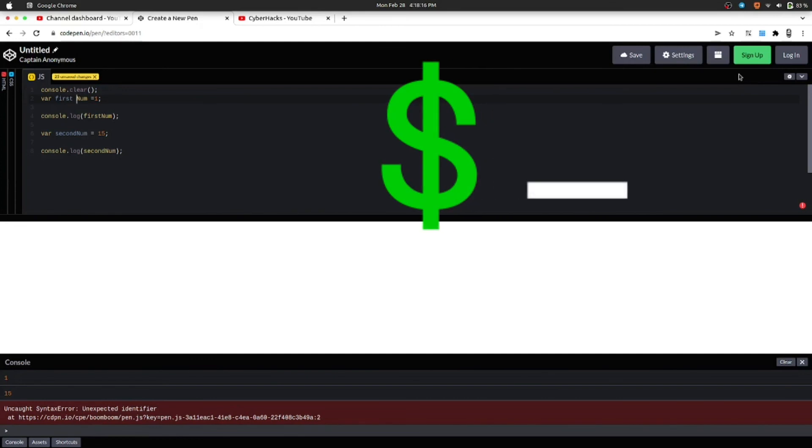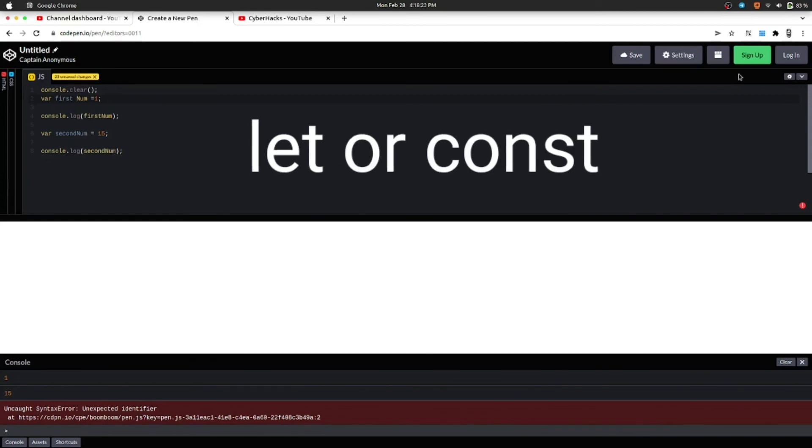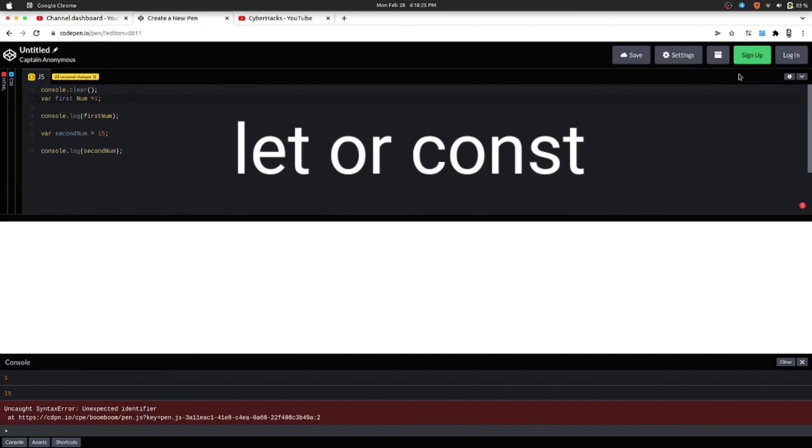And the last is name can also start from dollar sign or underscore. At last I want to add something that if you don't want to declare a name with var, you can also use let or const.